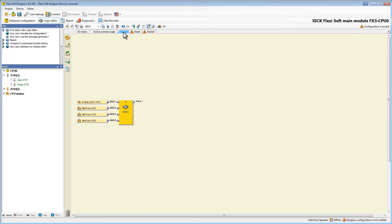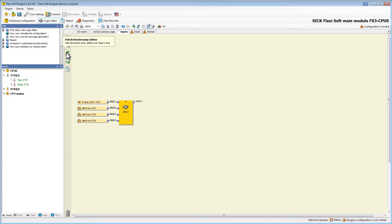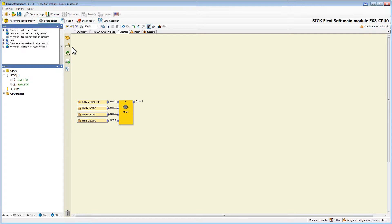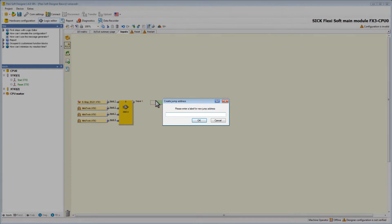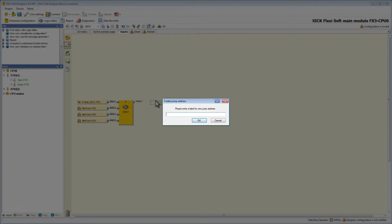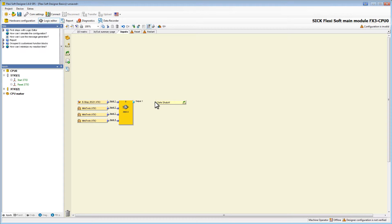Back to the input page. Now the output node of the end block is not connected — that is where we will use the first jump address. A jump address consists of a source jump address and a destination jump address. The destination jump address takes the value of the source jump address without any delay. To add a source jump address we click on add source jump address and drag it into our main window. A new window pops up asking us to create a name for our new jump address. We call this one 'save shut off' and hit OK.